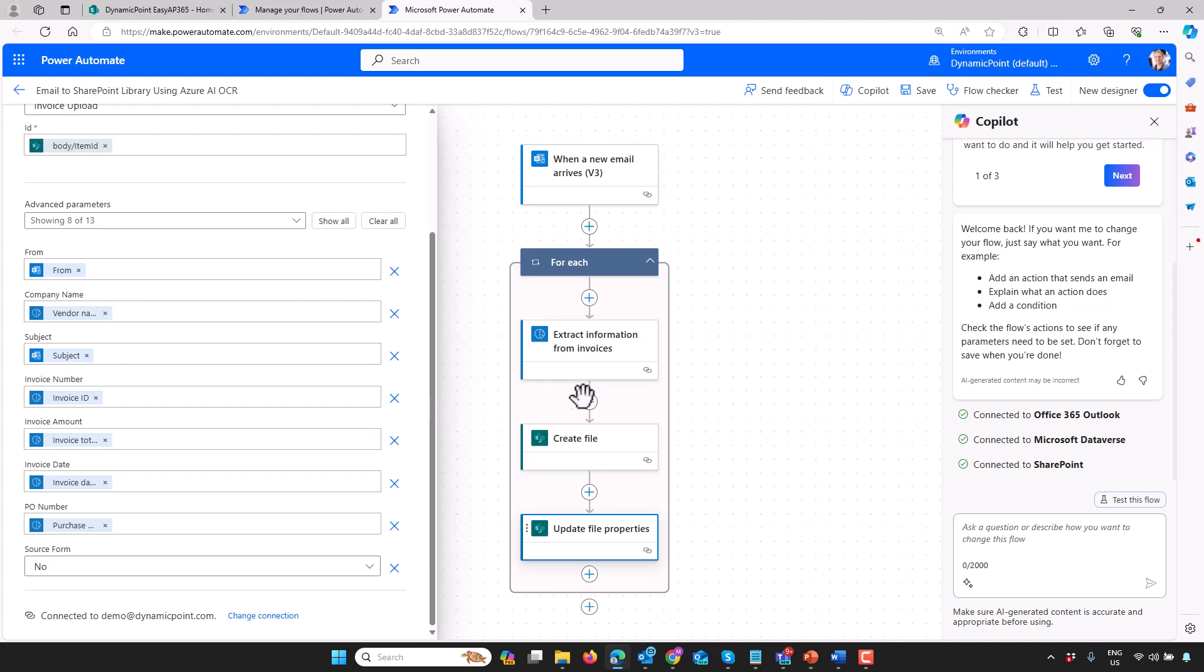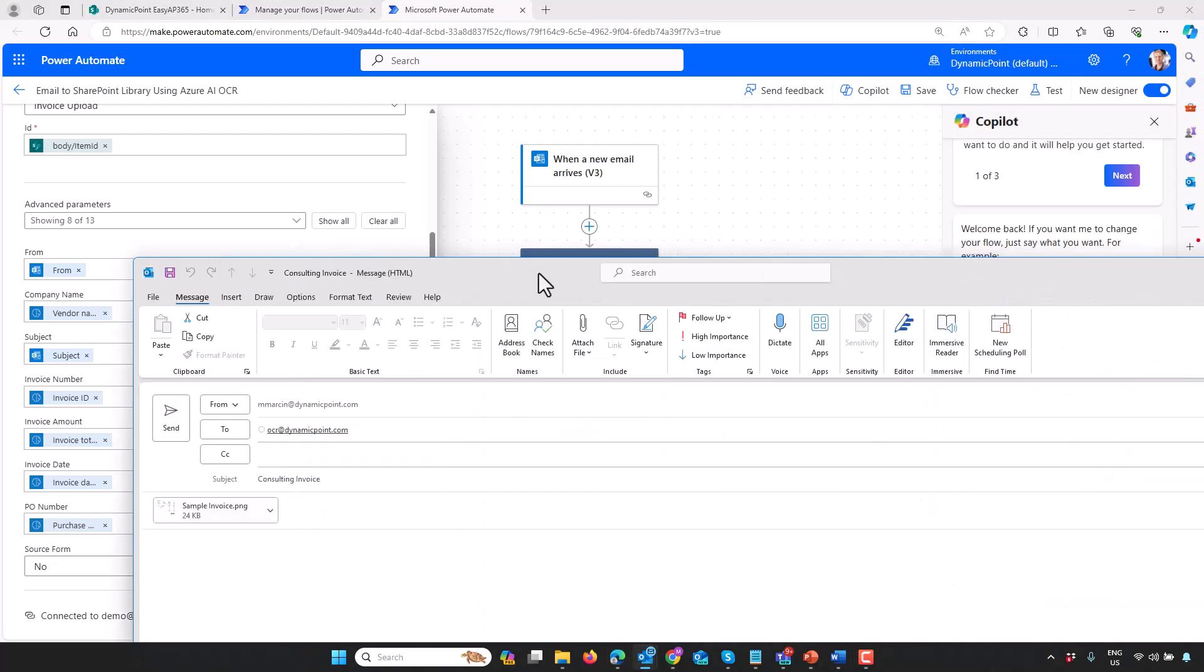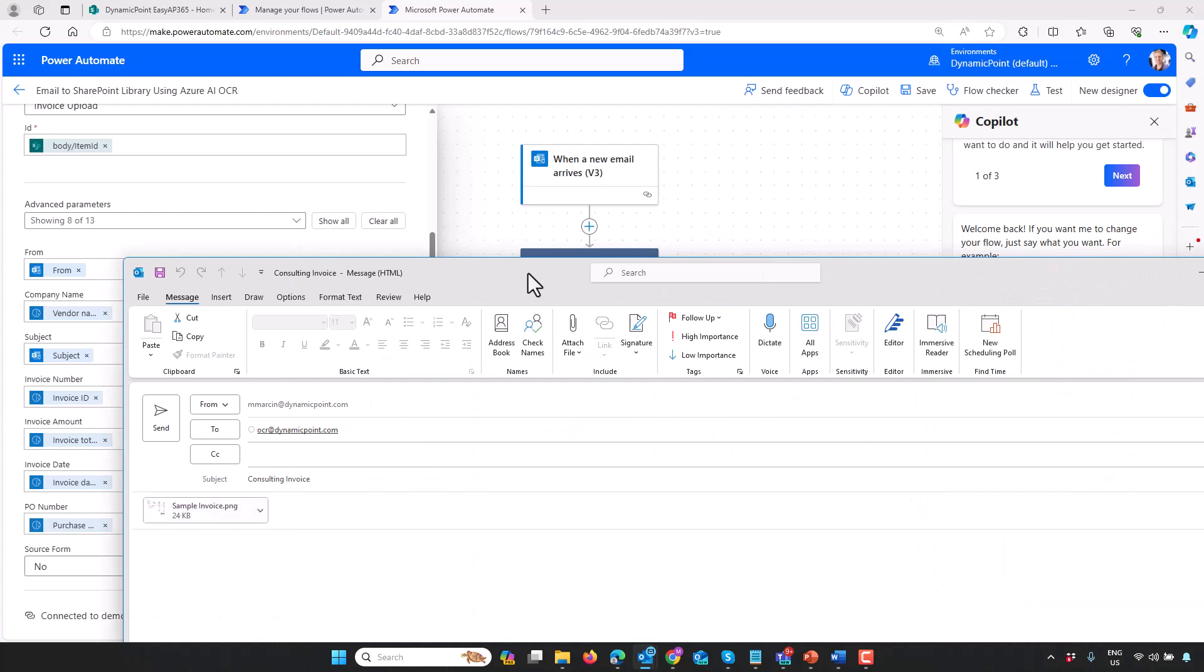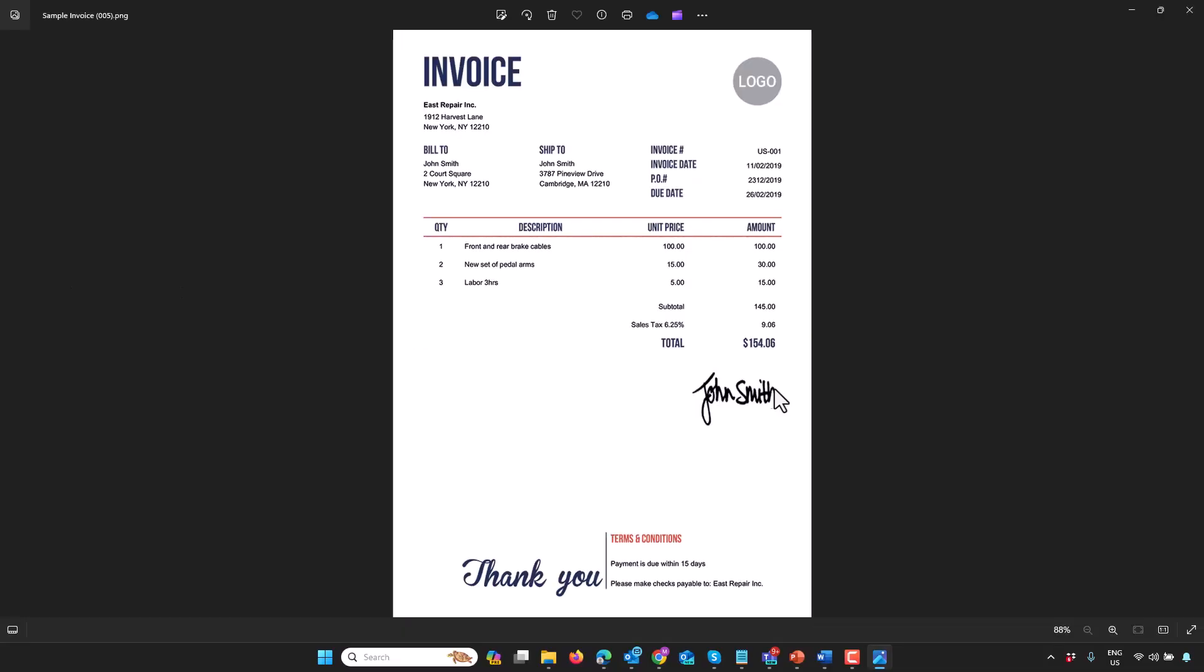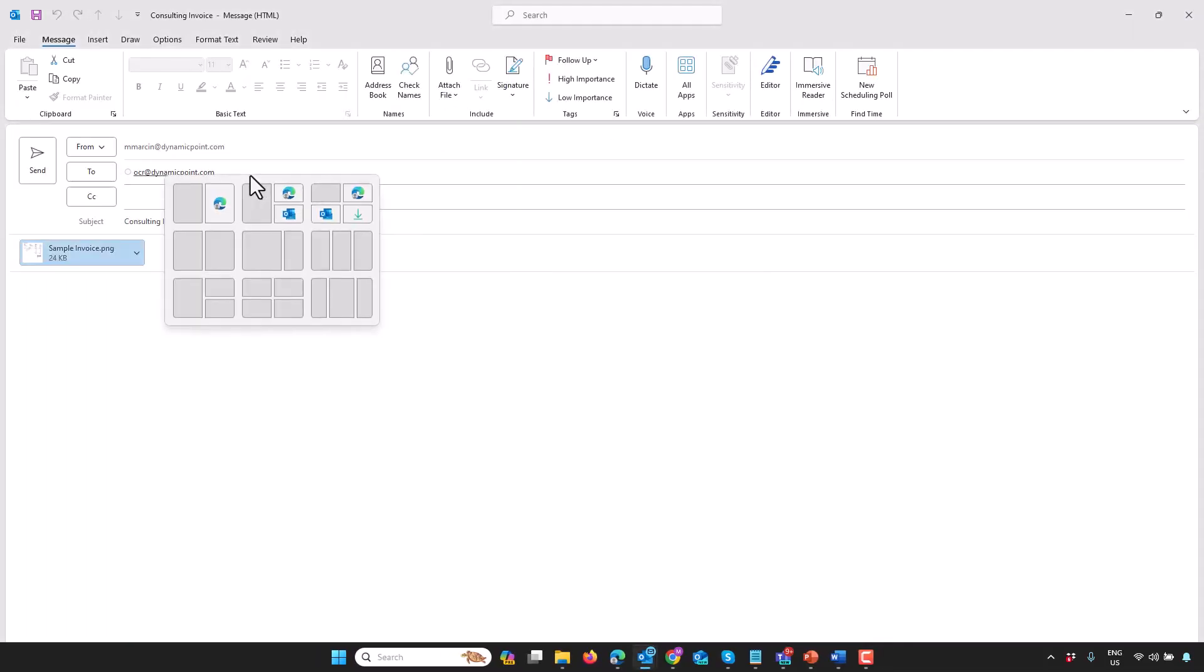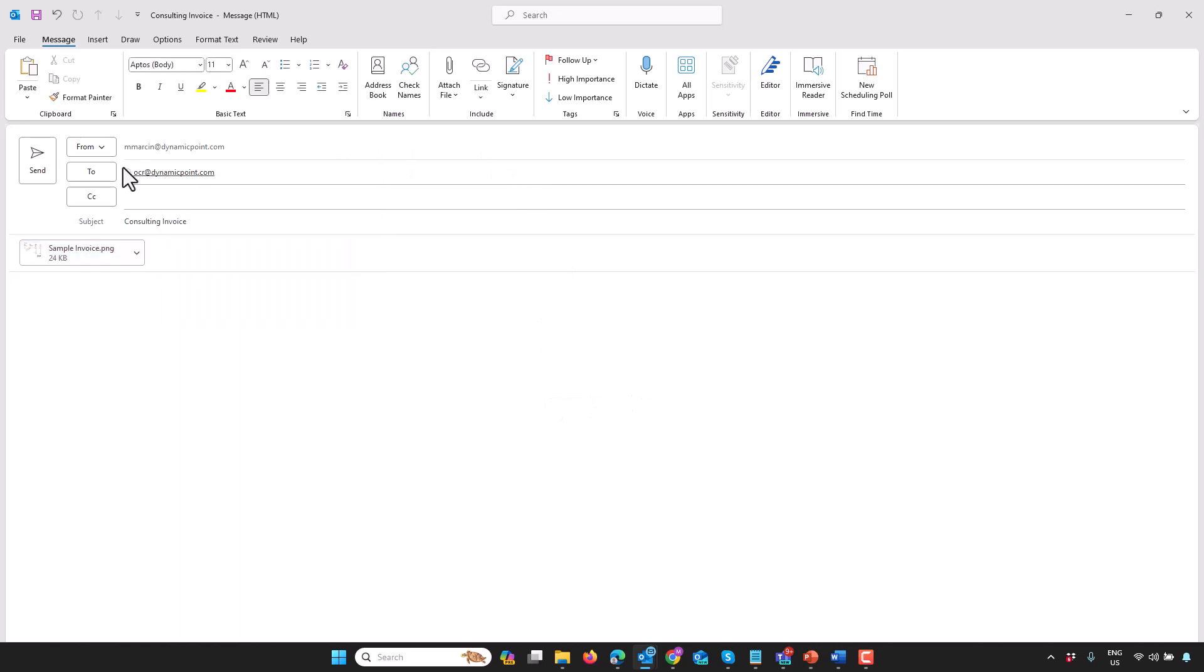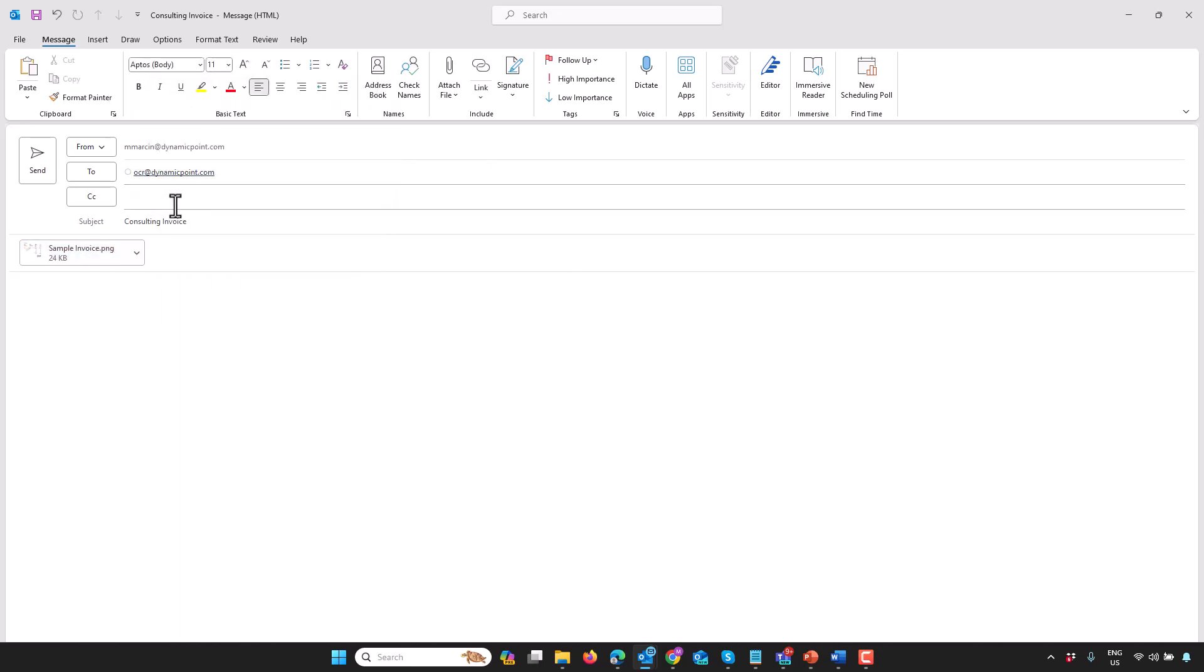Now that we've walked through this, let's submit an invoice and see it in action. I'm pretending to be a vendor here. I have an invoice attached to an email, and I'm going to send that to my accounts payable inbox, which you can see here I have labeled just as OCR at DynamicPoint.com for the sake of testing. I'll give it a subject of a consulting invoice and go ahead and send this.